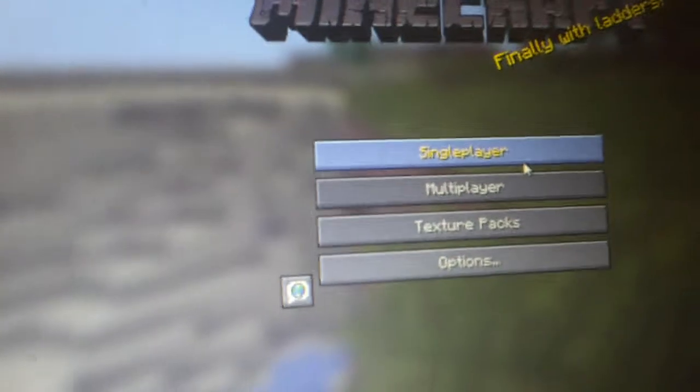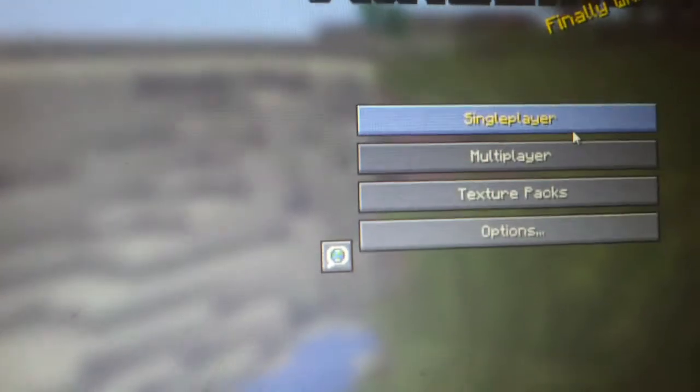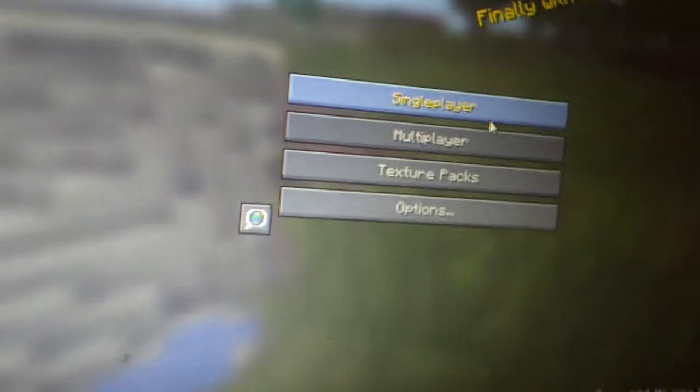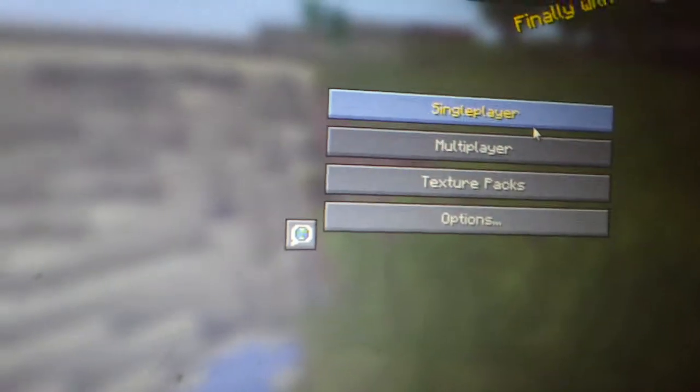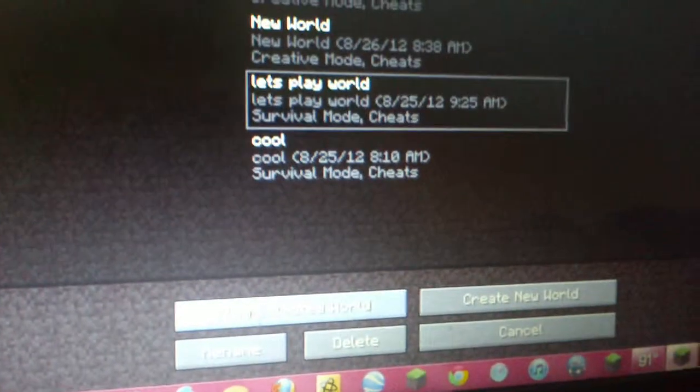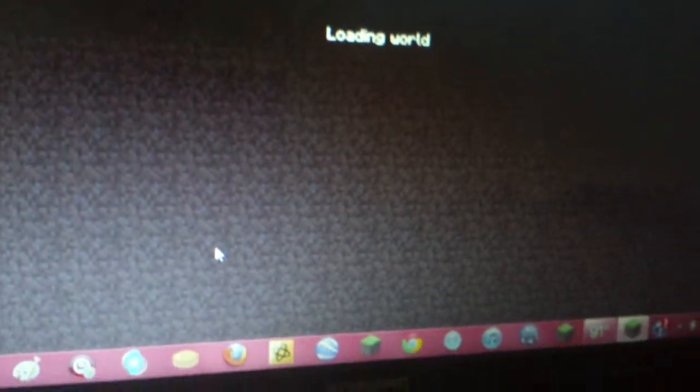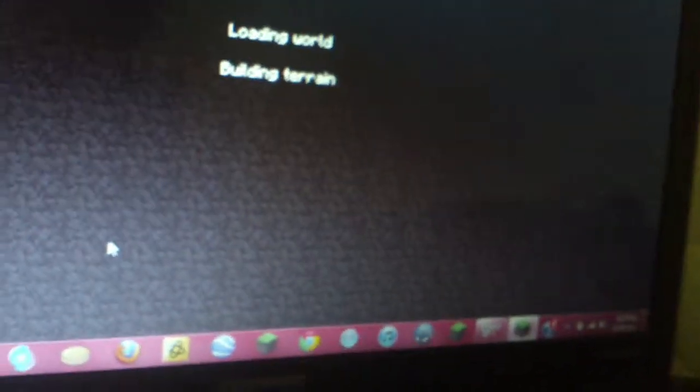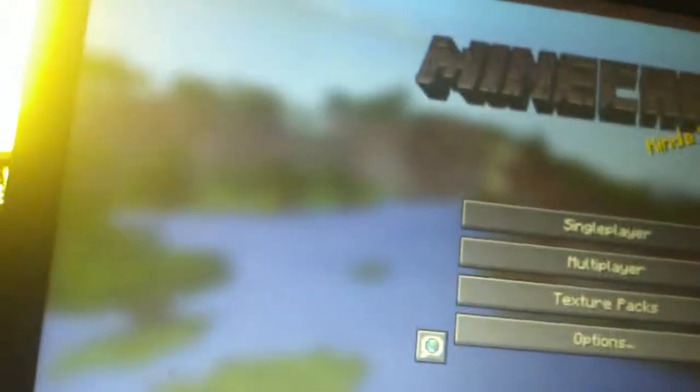So I'm a bit sick. We're going to be playing my Let's Play World and if this doesn't go so well then I'm going to quit and then I'm going to play my Mushroom world.